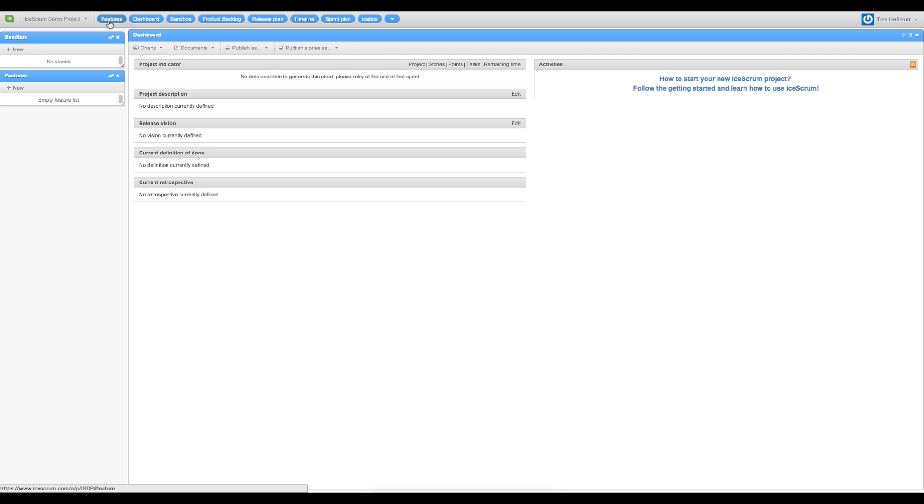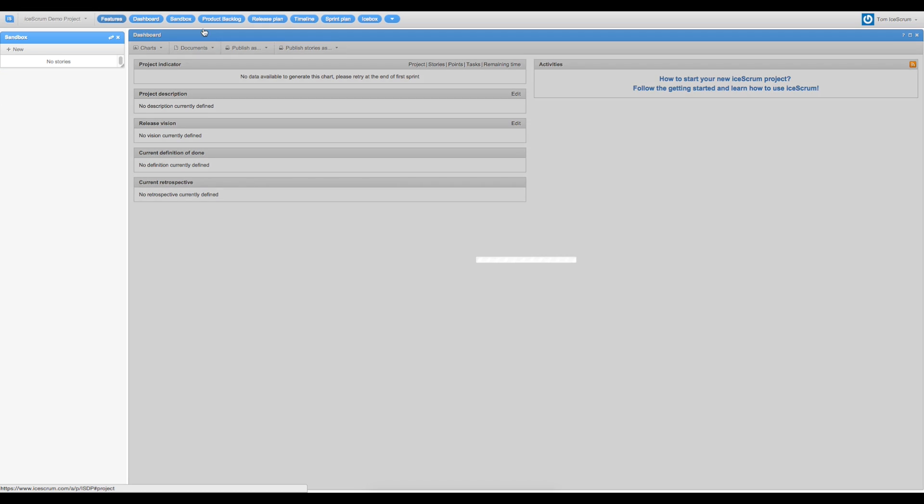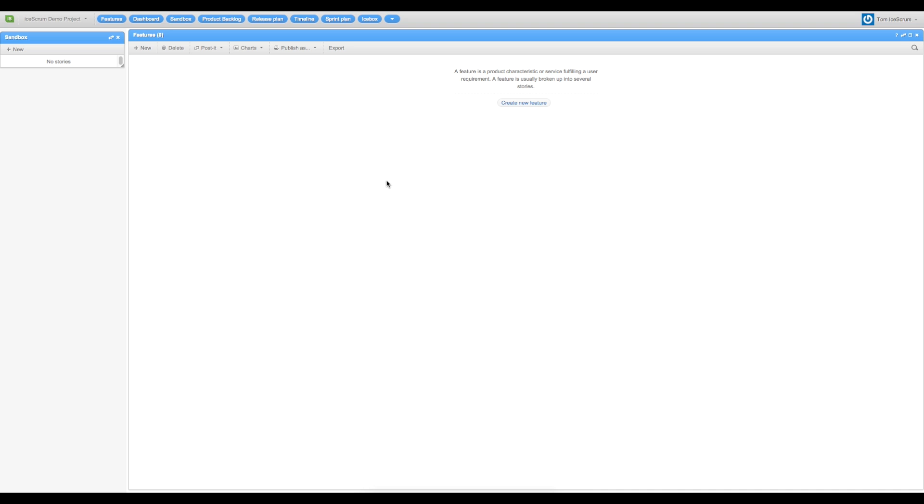So now we are going to see how to create stories and features. So let's start with the feature. On this view, you can create features in order to classify stories and tasks of your project.